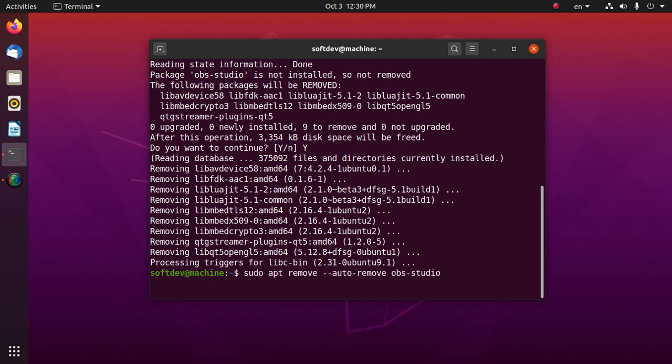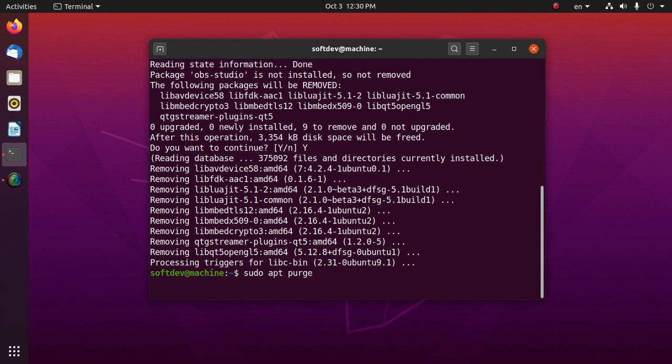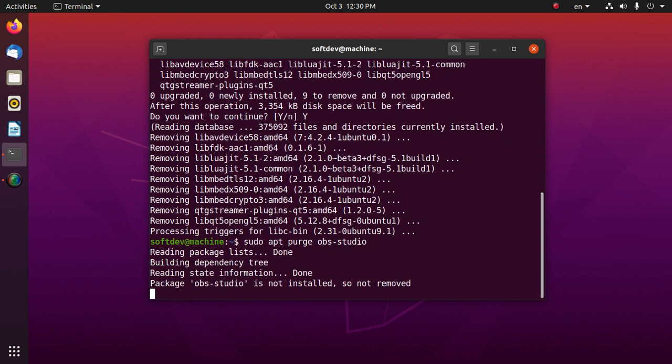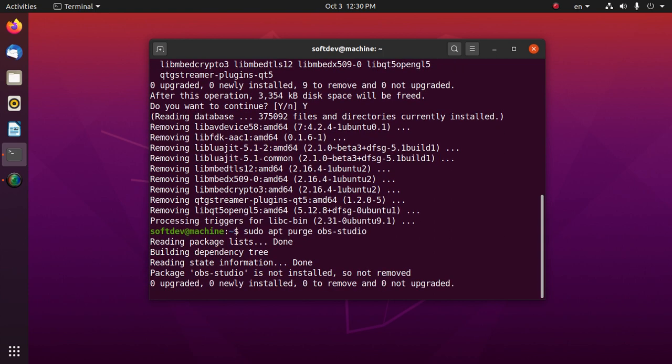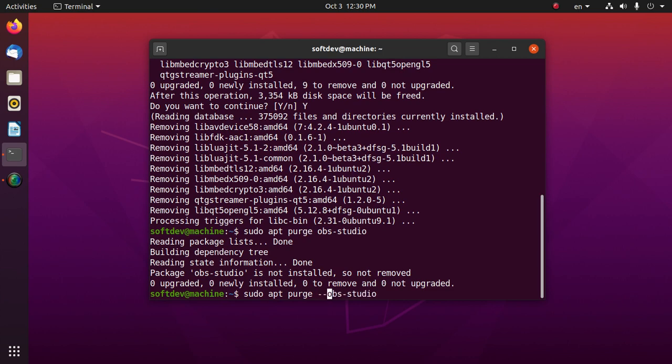To purge configuration and data, do this command: apt purge and then obs-studio. Hit enter and then dash dash auto remove.